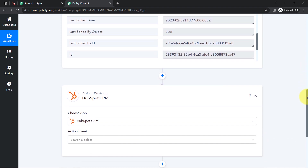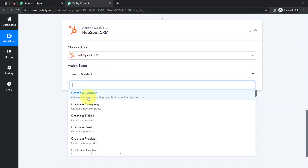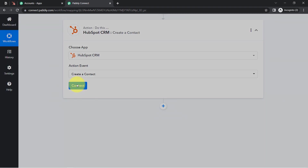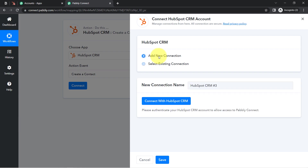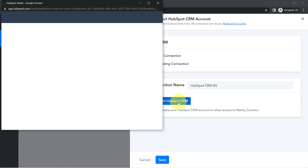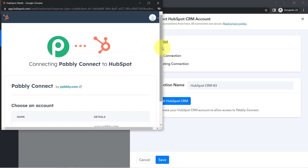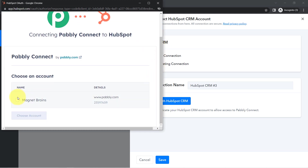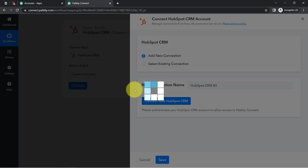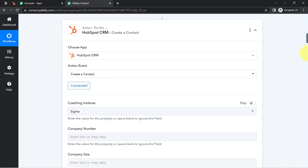Now we are going to send the same data to HubSpot CRM so that we can create a contact inside HubSpot CRM automatically. Just like we connected Notion with Pabbly Connect, I am also going to connect HubSpot with Pabbly Connect. Since I am already logged into HubSpot CRM, it will directly ask me for permission. I selected the account and the authorization is successful — HubSpot is now connected with Pabbly Connect.